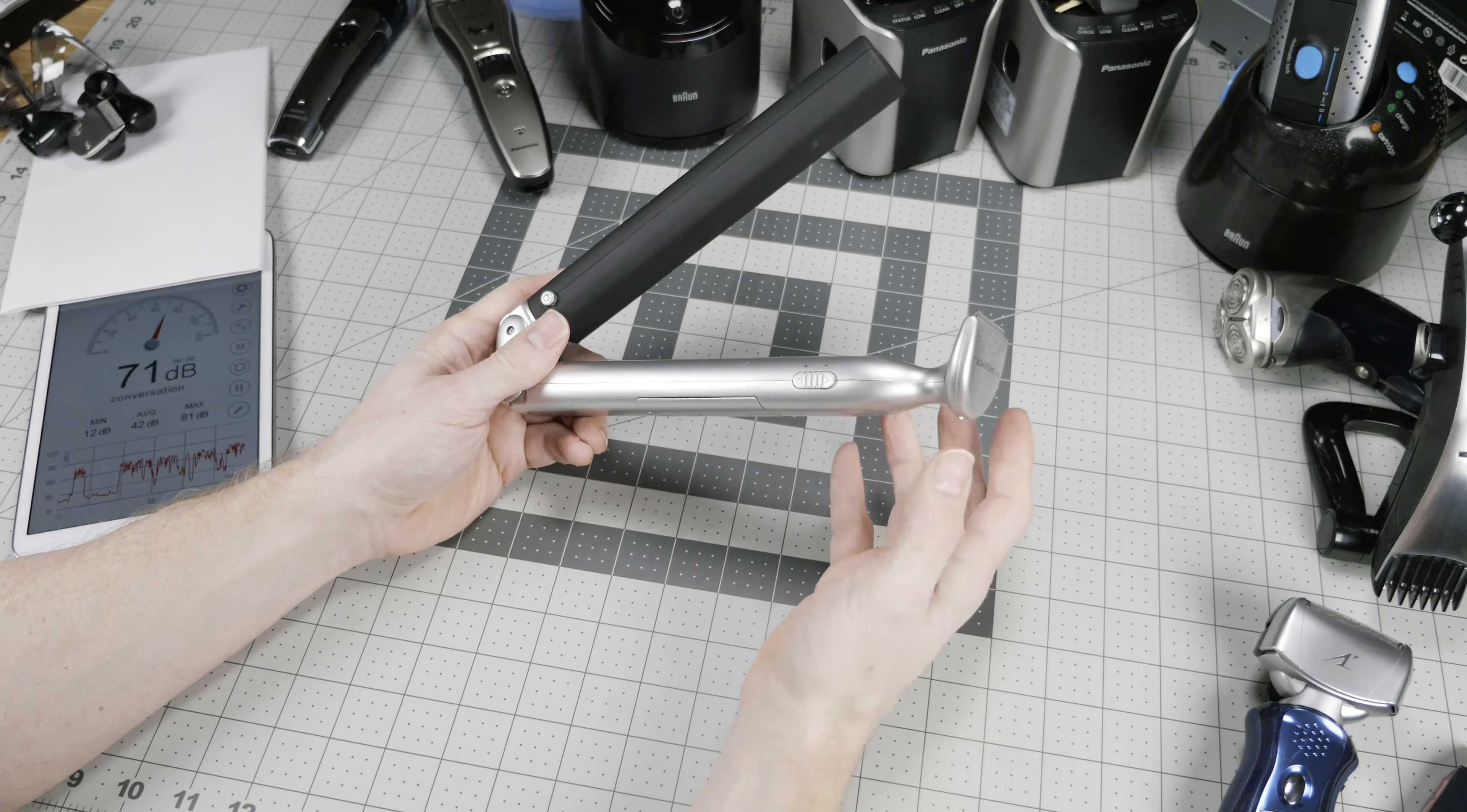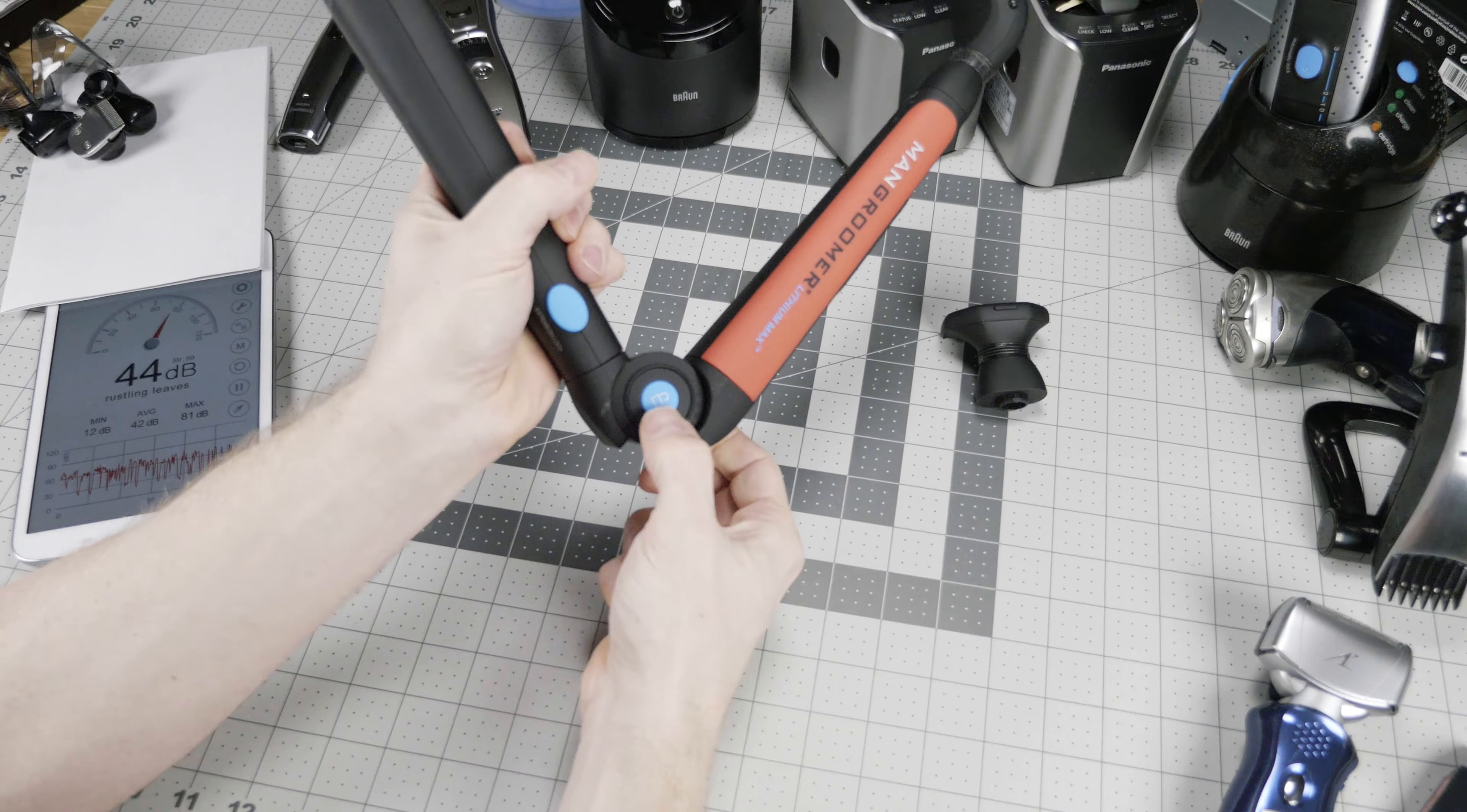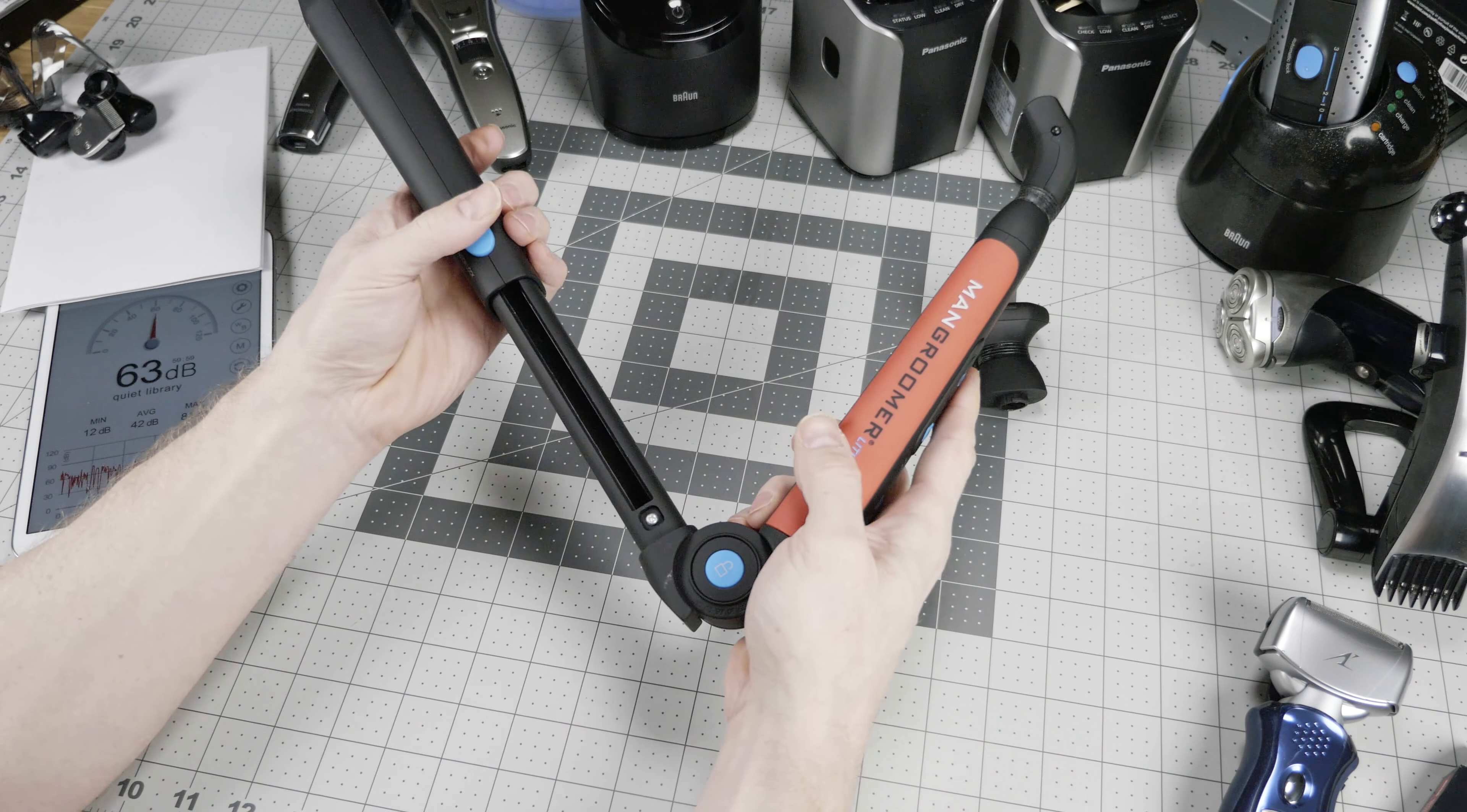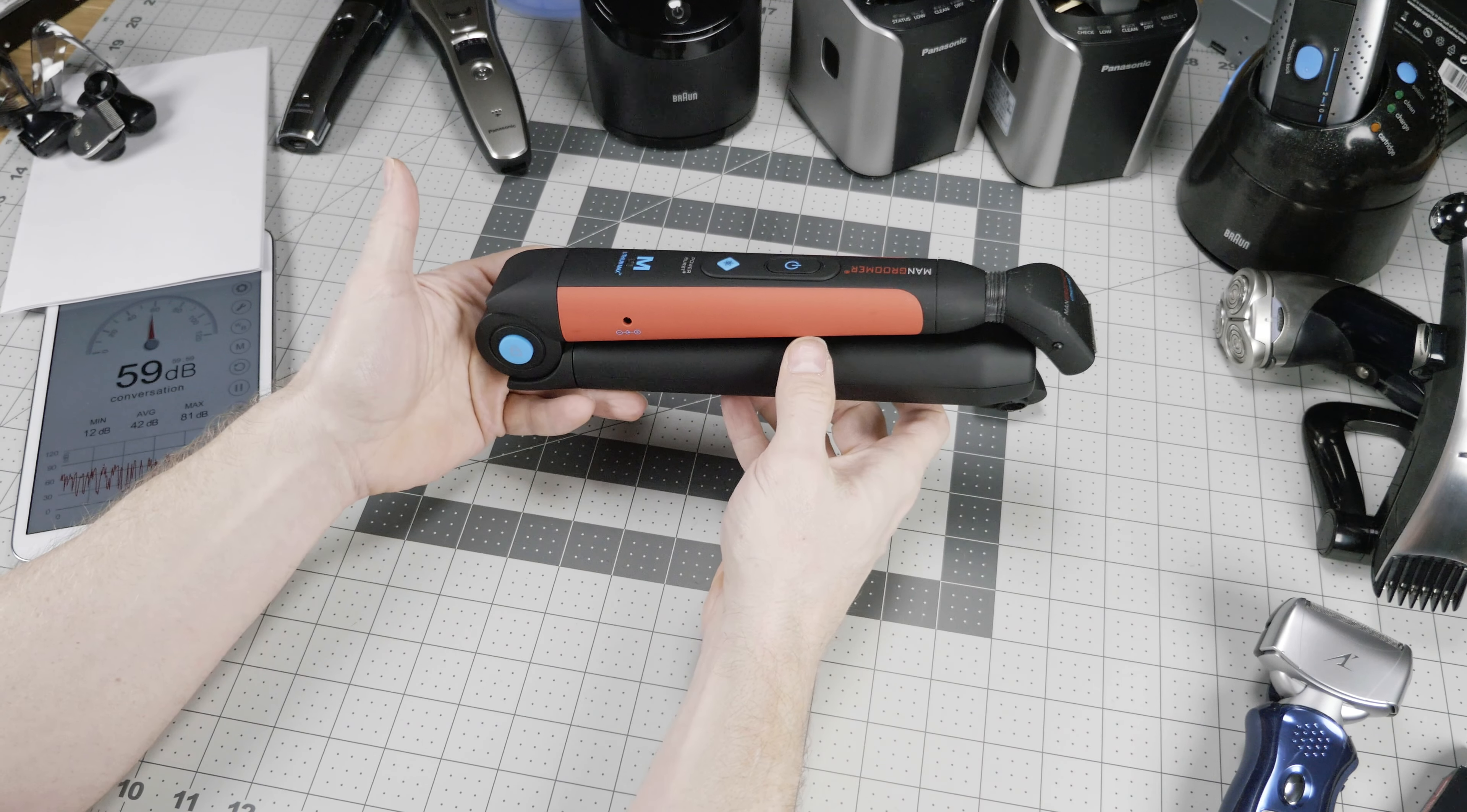Lastly, we have the body groomer category. This is the first one that I tried, the Man Groomer Basic. It runs on a couple of AA batteries and has a flip up as well as an extension. This works fine. It actually has good battery life, but this trimming head is very hard on the skin and will scratch you. So right now it is not recommended.